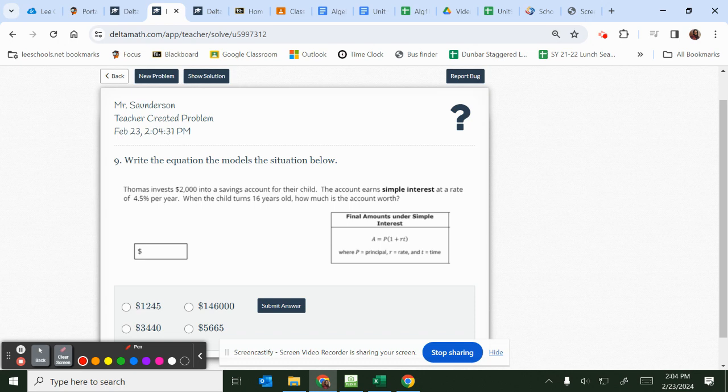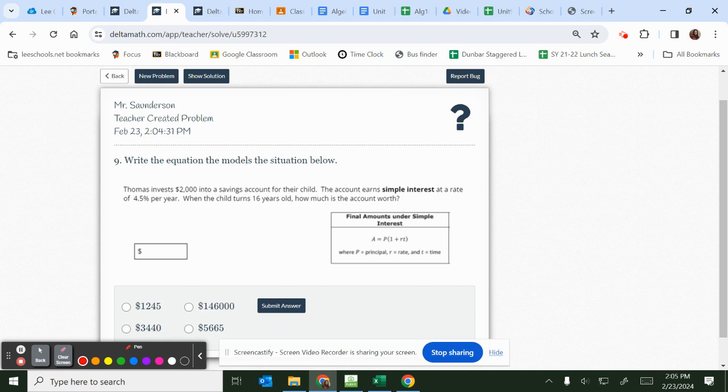Question number nine says: write the equation that models the situation below. Thomas invests $2,000 into a savings account for their child. The account earns simple interest at a rate of 4.5% per year. When the child turns 16 years old, how much is the account worth?